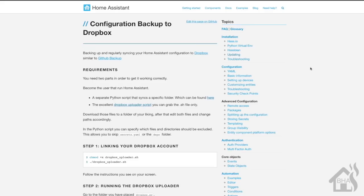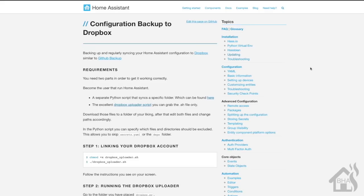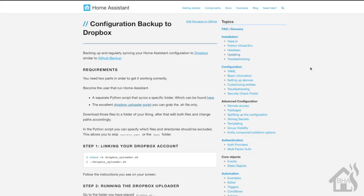As you can see here on this Home Assistant instructional page, this is how you set up the configuration backup to Dropbox. We're basically just going to run through this together and make sure you know how to set it up and do everything properly. I really like this setup - it's awesome for having a nice backup somewhere other than your local system.